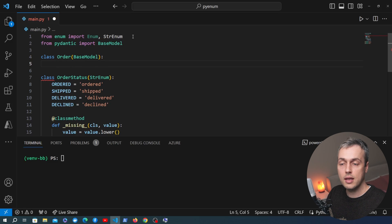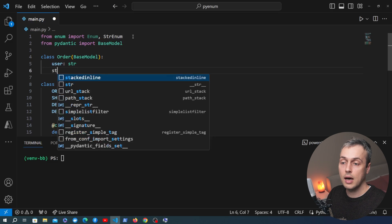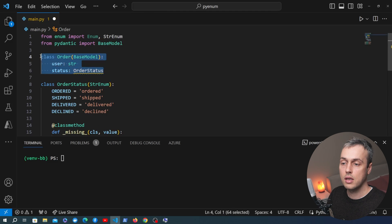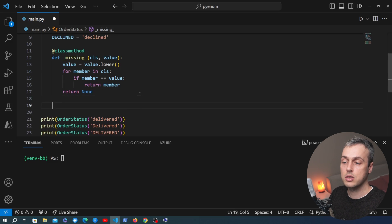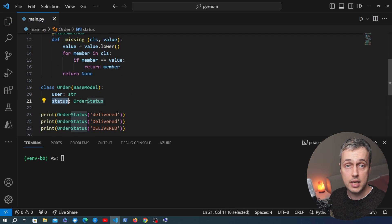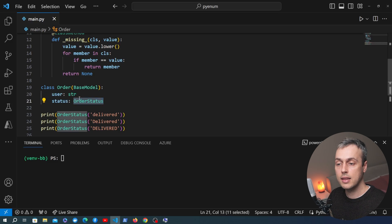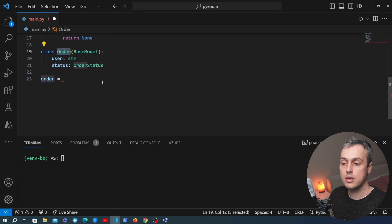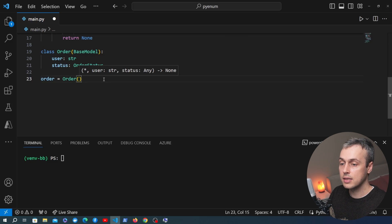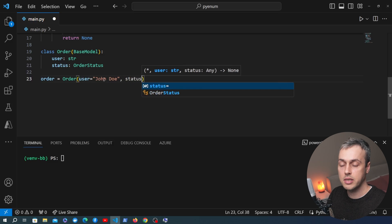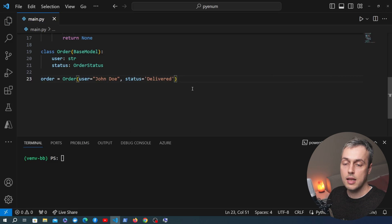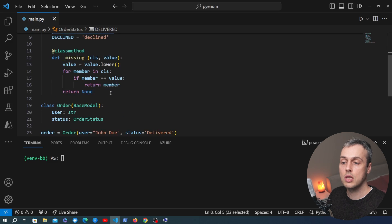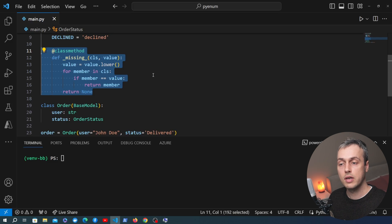Within the order model, we have a user field as a string, and a status field where we want to limit values to one of the order status options. I'm going to move this Pydantic model below the order status definition so it picks it up in VS Code. Below that, I'll add an order variable and instantiate the order Pydantic model with a user of John Doe and a status of 'Delivered' with a capital D. That doesn't match the casing on the delivered member, but because of the underscore missing method this will be allowed and converted to the correct member.